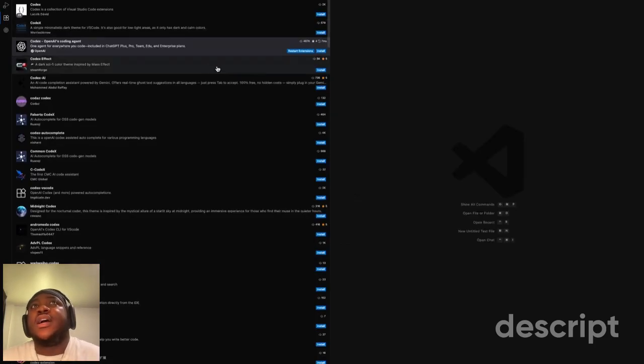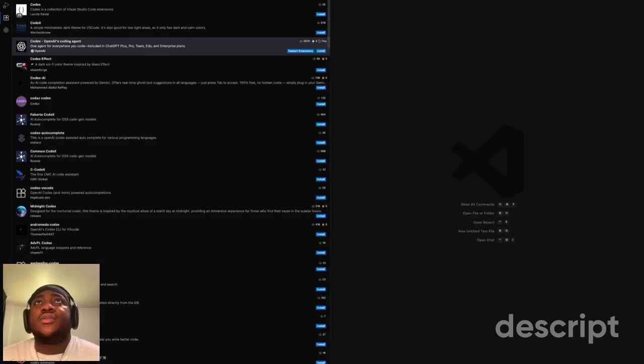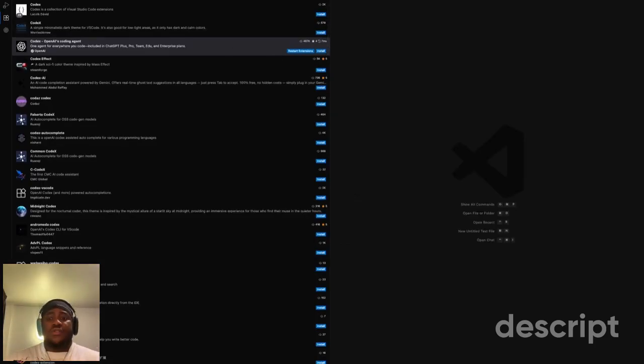It's simple to install, much simpler than Cloud Code. If you're familiar with Cloud Code, this should be even easier. Let's come to VS Code right now. You want to go to extensions and search for Codex.